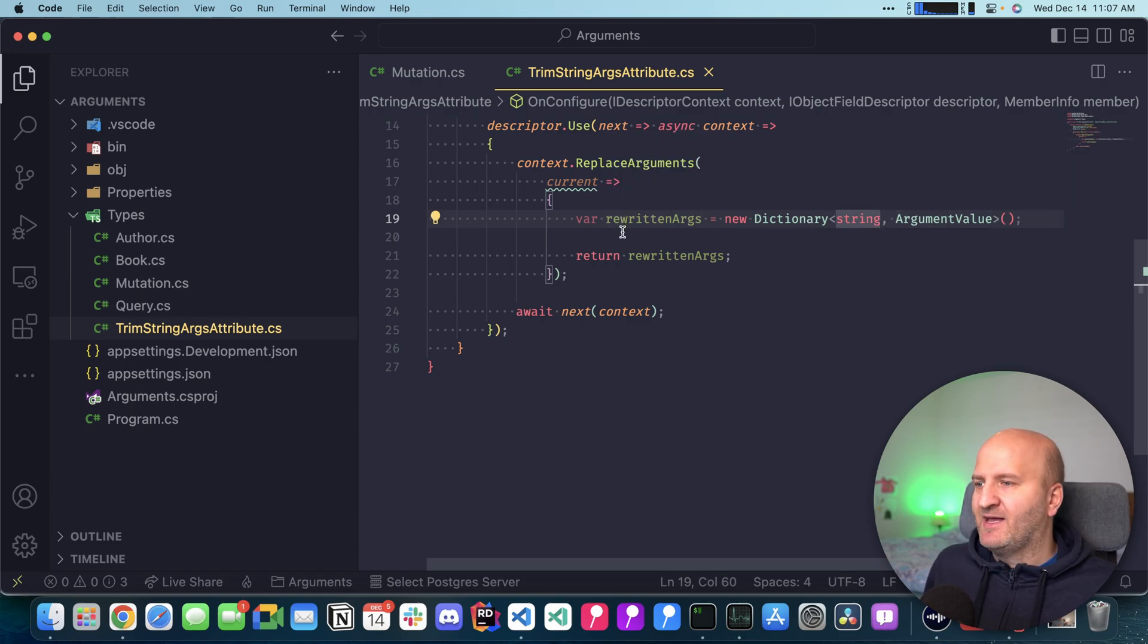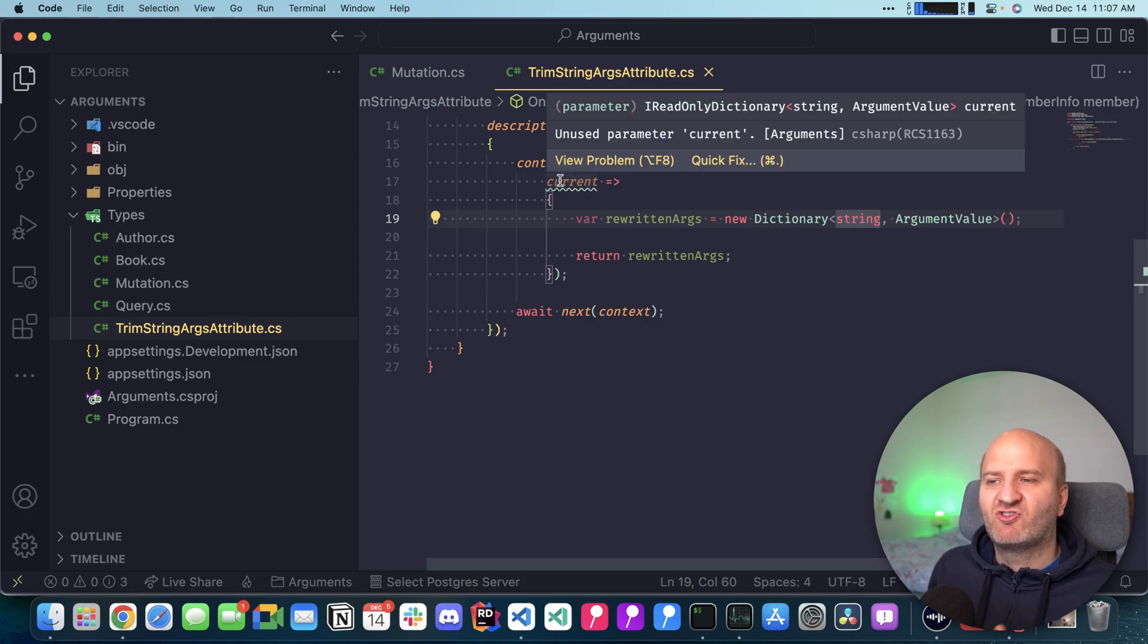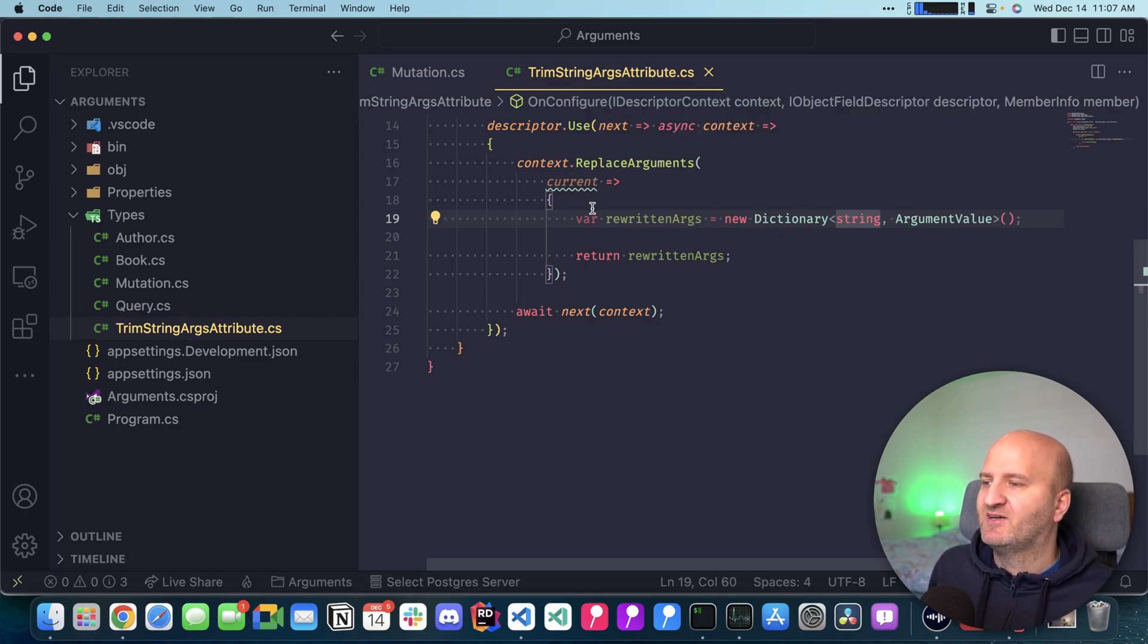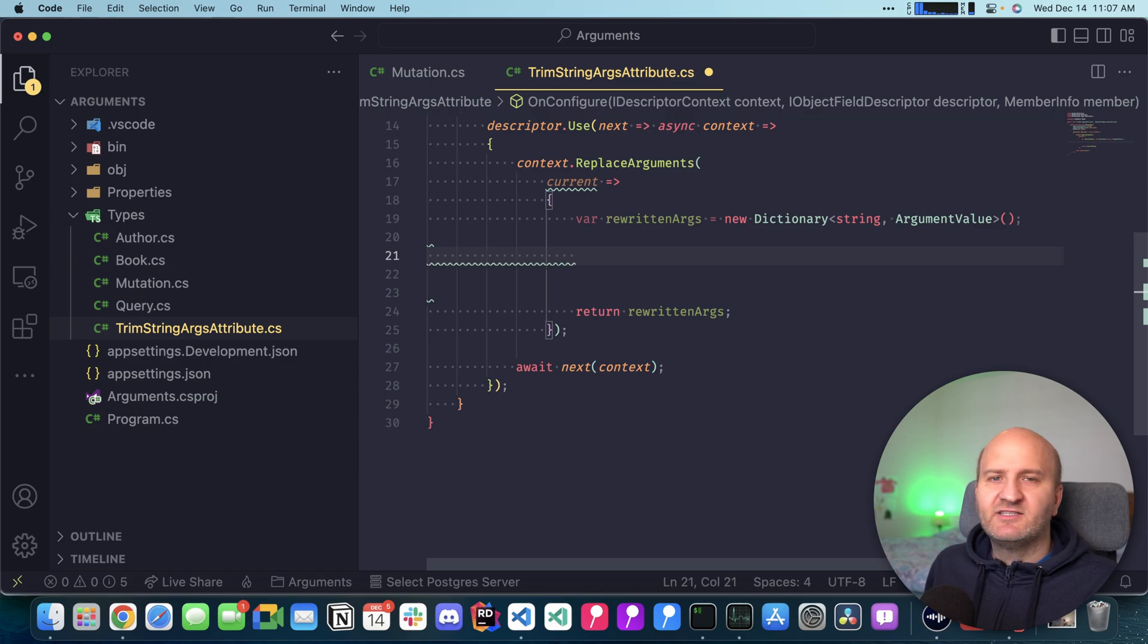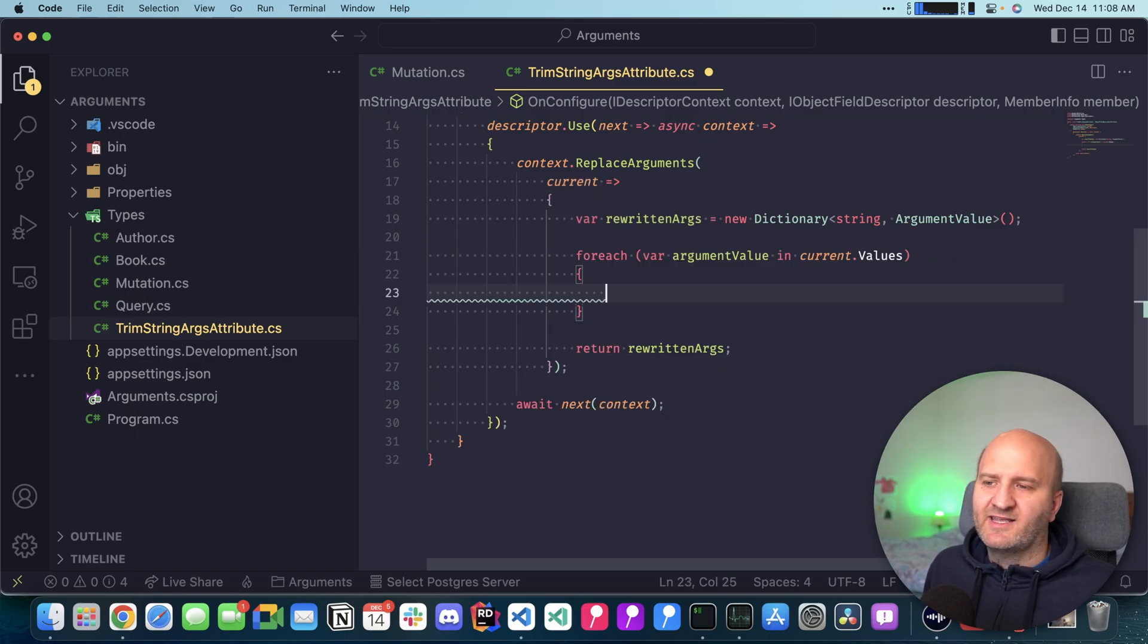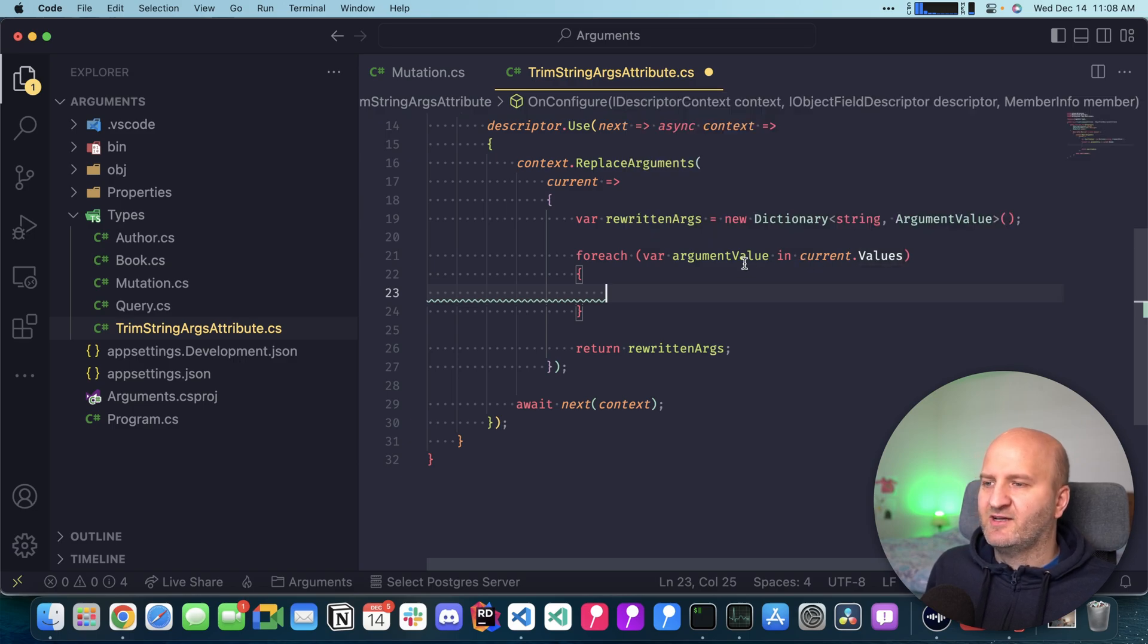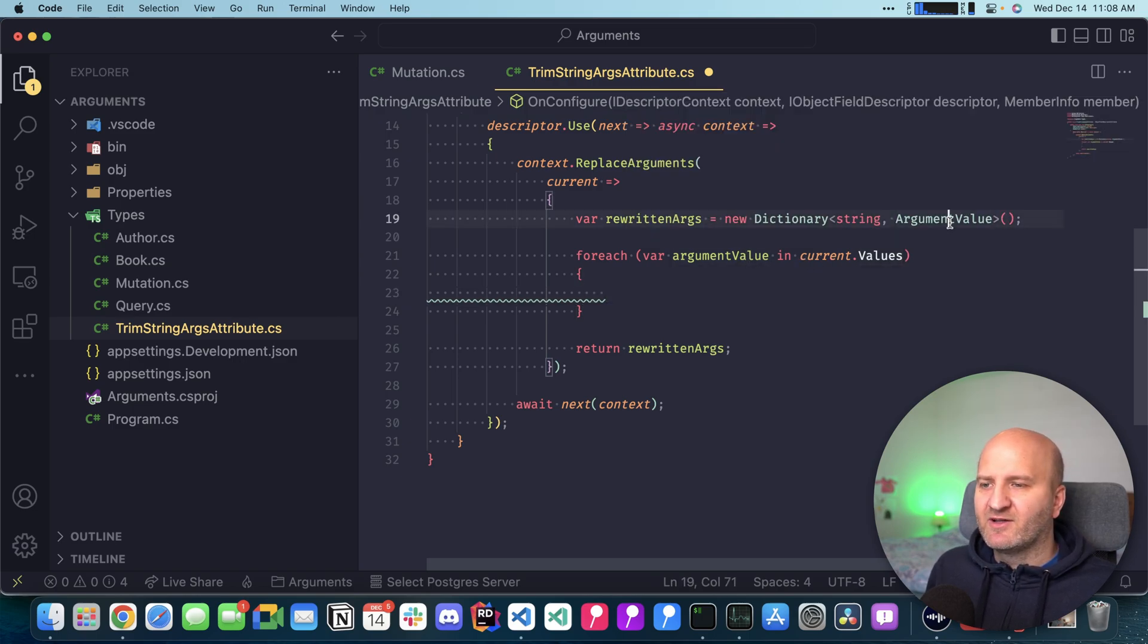The middleware context will pass us the current map of arguments into this delegate and then we can create a new map based on the current map. I have created here a new dictionary string ArgumentValue. This is our new map. Now we're going to fill up this map from our current dictionary that we get passed in. The easiest way for that is to create a foreach. In this case, we are only interested in the values here, the argument value. Let's actually have a look at the argument value.